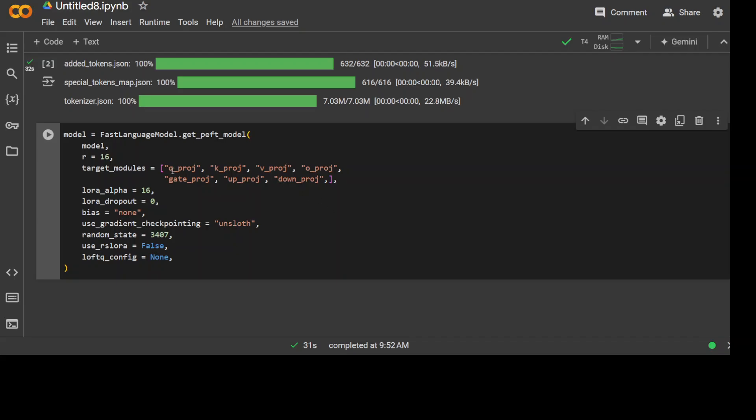These are the modules which we are fine-tuning—for example, q, k, and v, o_proj (query, key, value, and output projection layers), and then we have gate_proj which is a gate projection layer, and then we have up and down projection layers. Then we are specifying LoRA alpha which is a scaling factor for LoRA matrix. LoRA dropout is zero, which means there will be no dropout, and we are setting bias to none, which means we are disabling the bias.